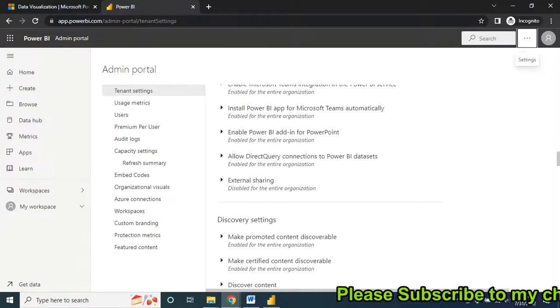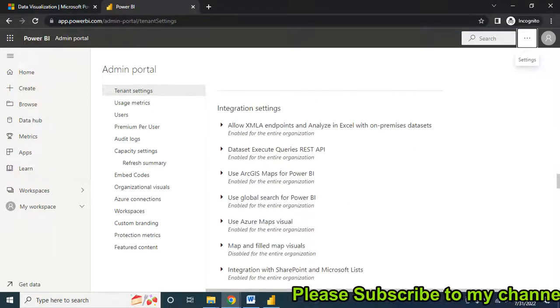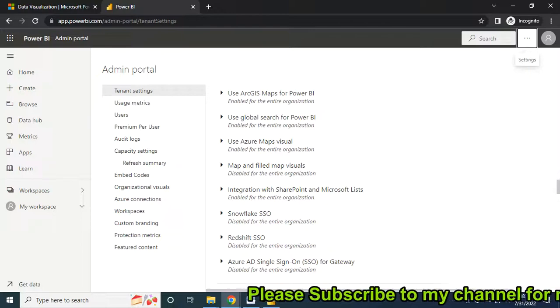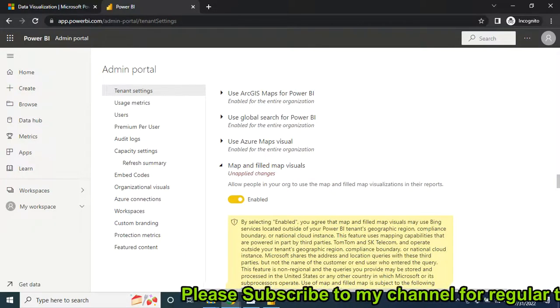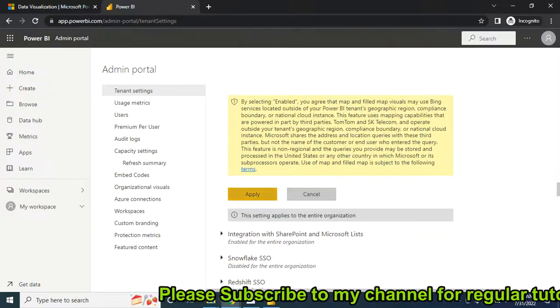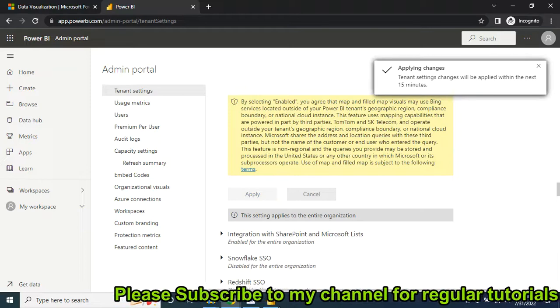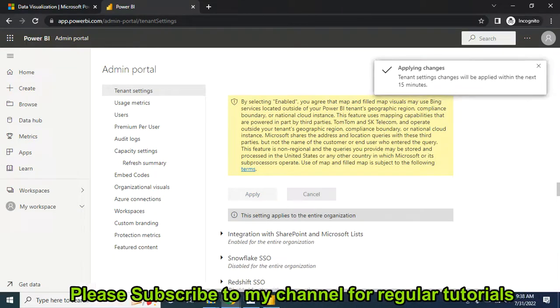You have to go to Integration Settings, then enable this option, then apply. It will take 15 minutes to take the action.